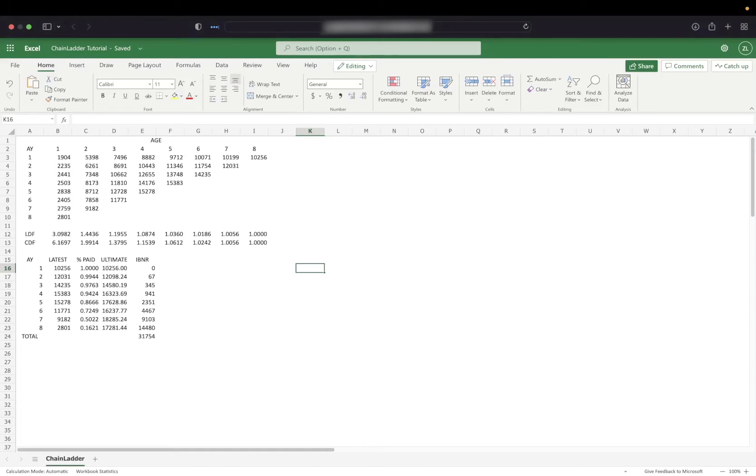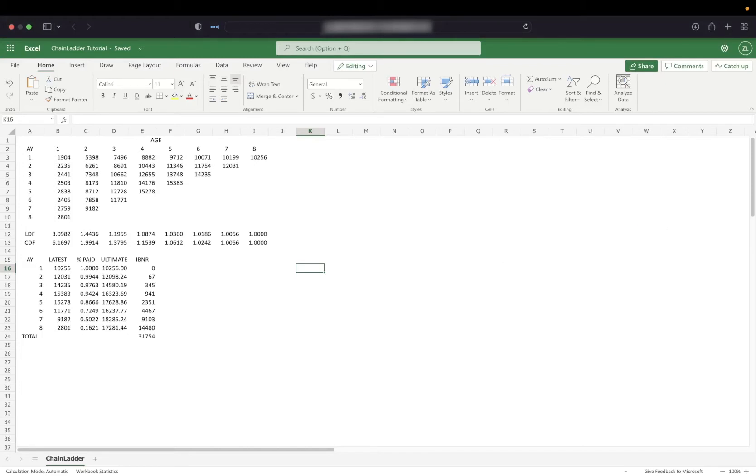If you're an actuary, chances are you're in Excel every day. But maybe you've heard that spreadsheets are full of bugs, or you're just tired of data scientists in your company getting all the attention.